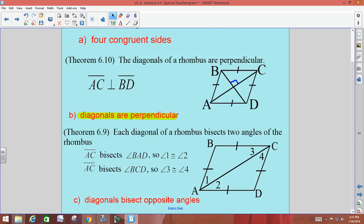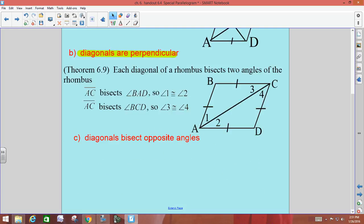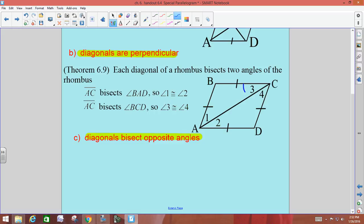Your other property for a rhombus is that the diagonals bisect opposite angles. So in our picture, we have rhombus ABCD. AC is bisecting angle BCD, so angle three is congruent to angle four. And then AC is bisecting angle BAD, so one and two are congruent.